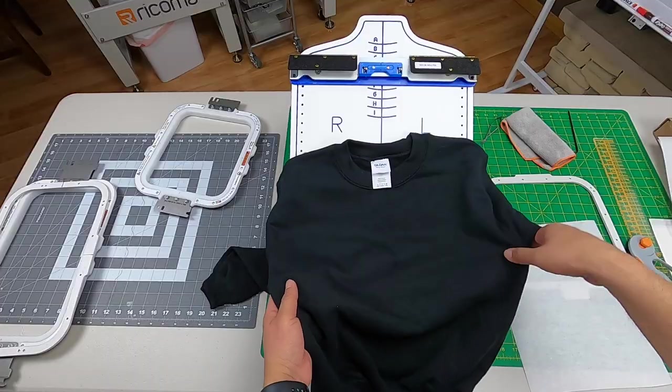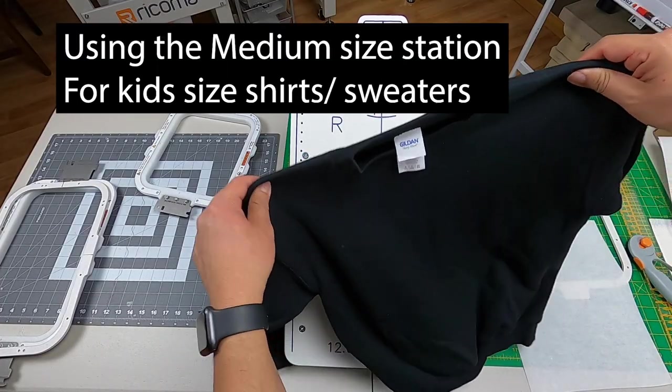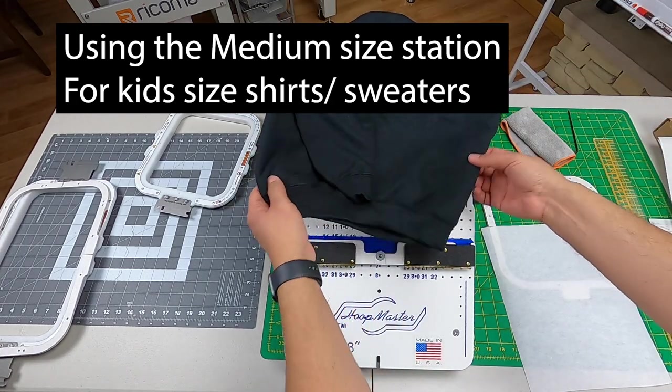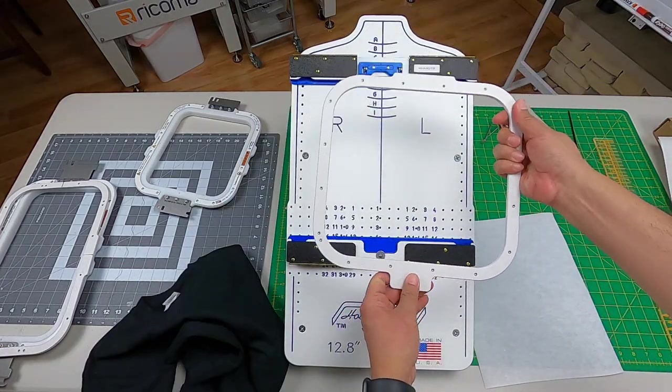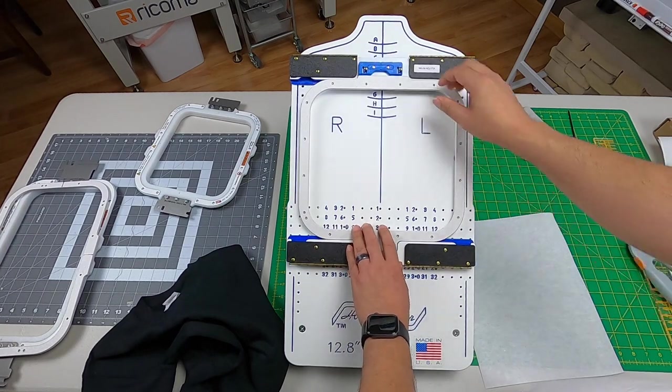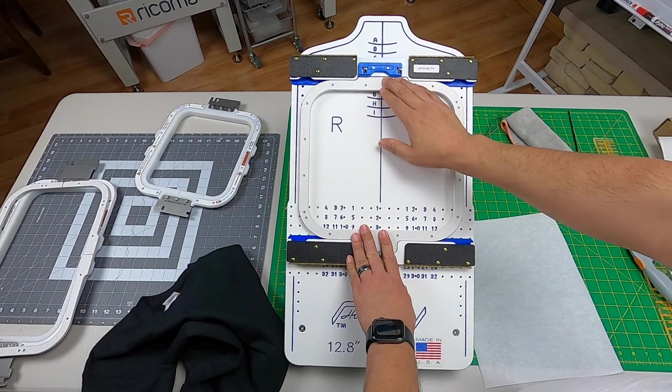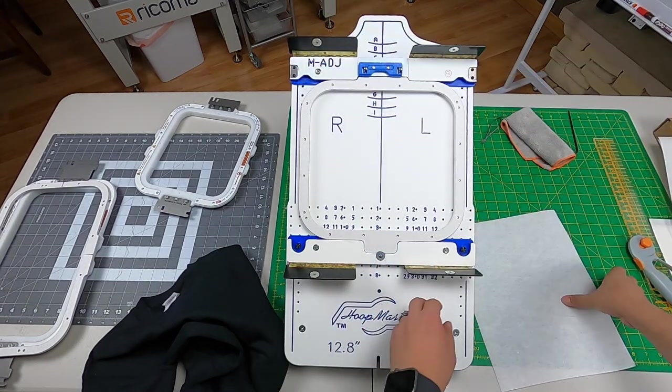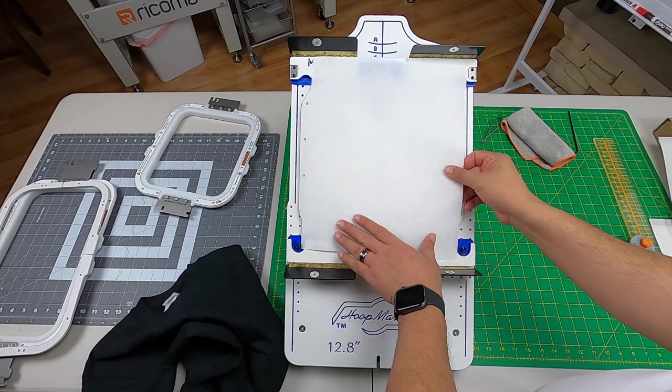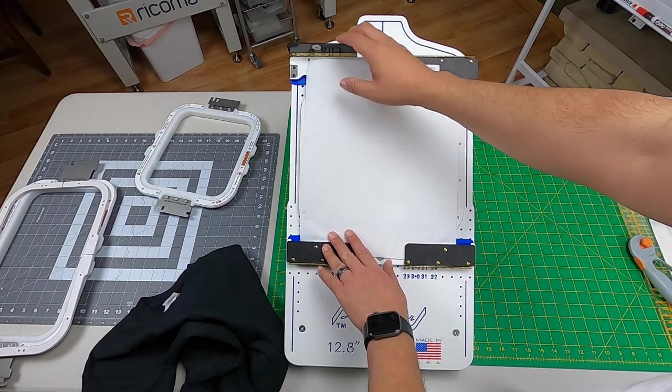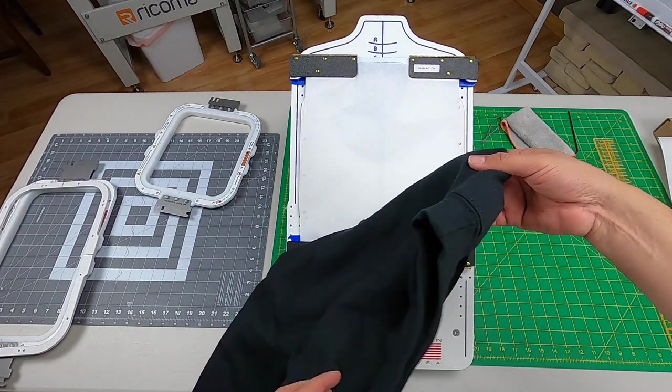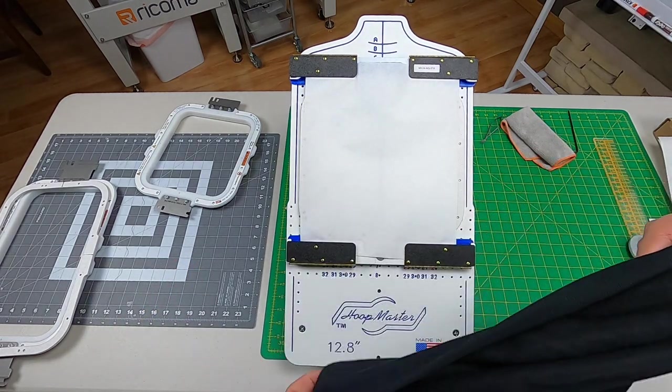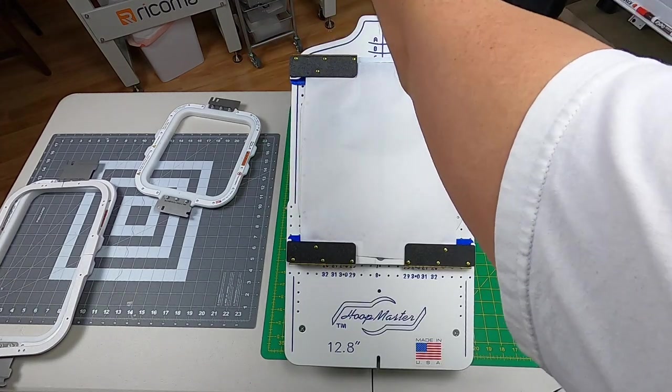Let me show you an alternative just in case you're doing smaller type sweaters or shirts for kids. You can also use this one, the 8x9 hoop. It actually works perfect with this one too. Same process: we're going to put the cutaway here.